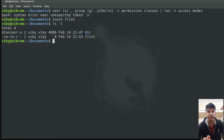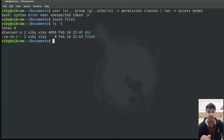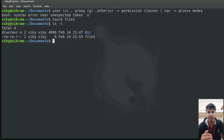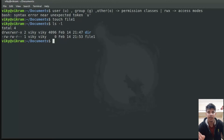These access modes are different for directories and files. For files, read means whether you are allowed to read the content of that file. Write means whether you can edit the content. Execute means whether you can execute that file. But for a directory, read means whether you can find out what subdirectories and files are present — whether you can do a listing. Write permission for a directory means whether you can create and delete files in that directory. Execute means whether you can go inside that directory.